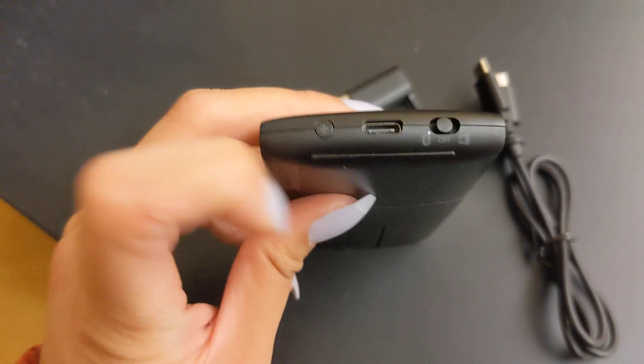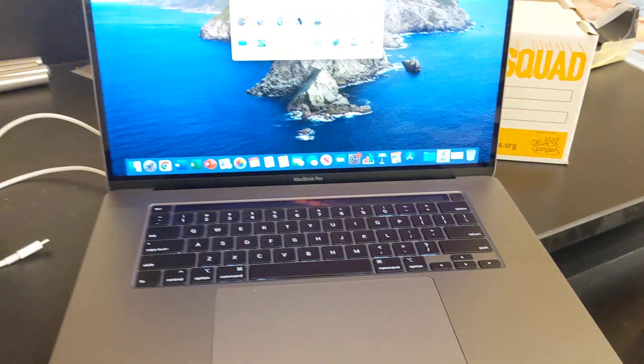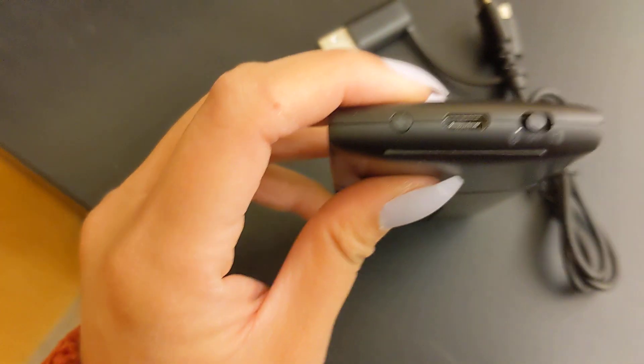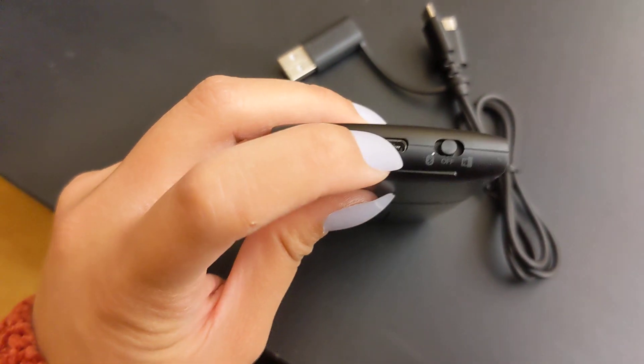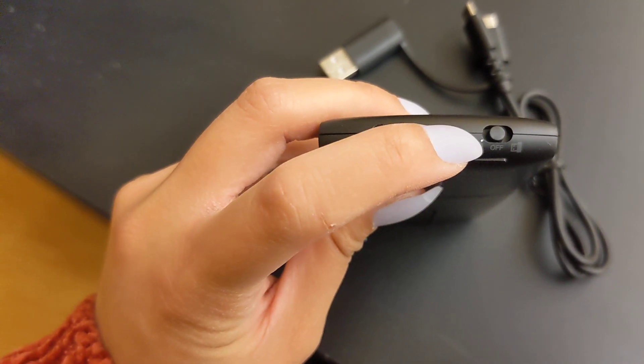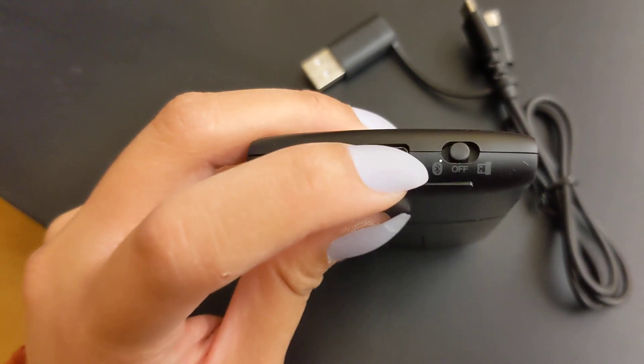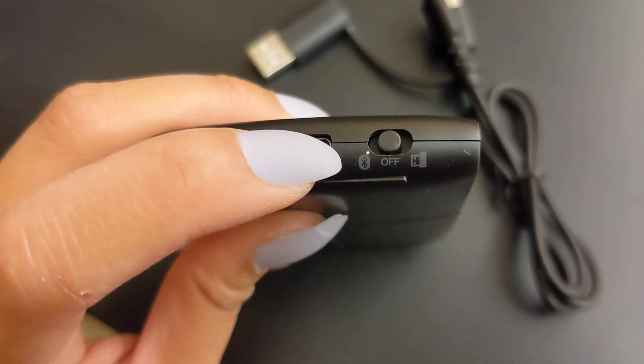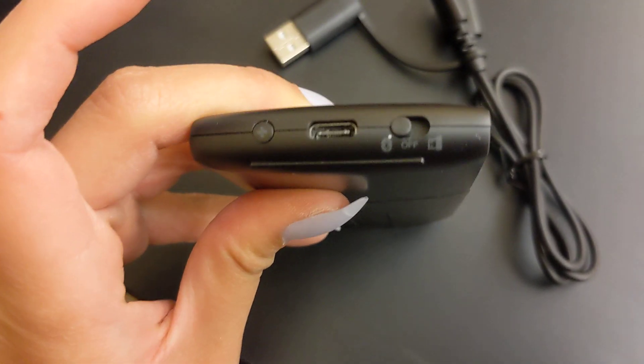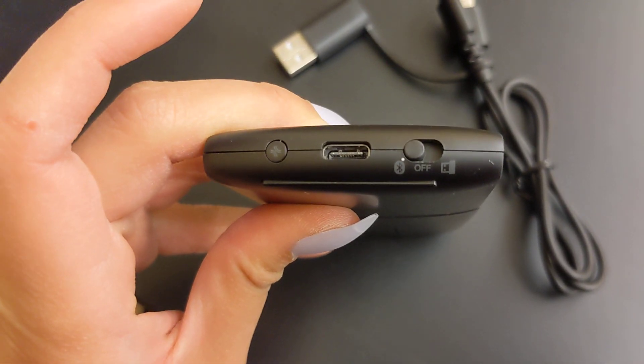But now we're actually going to connect it to the MacBook. So there, it's off right now. I'm going to switch it to that Bluetooth symbol on the left. There.